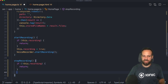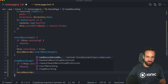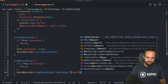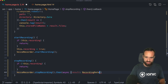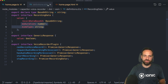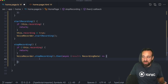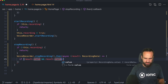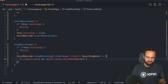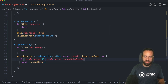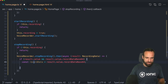In `stopRecording`, we'll get back a result. There's an interface called `RecordingData` with a `value` that contains `recordDataBase64`, a duration, and a MIME type. Let's check if we have a result and a result value, then grab the base64 data. As you can already see from the name, it's a base64 string — which is perfect because when we write to the Capacitor file system and create a new file, we need a string.